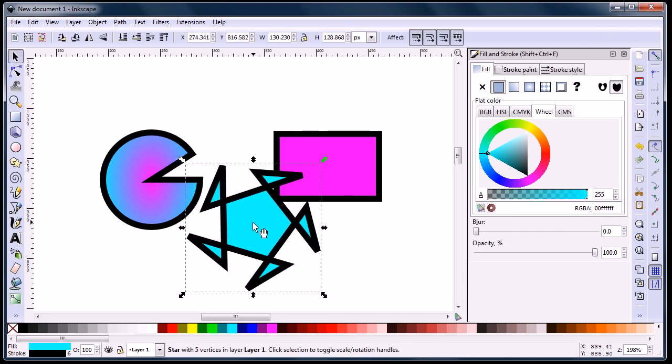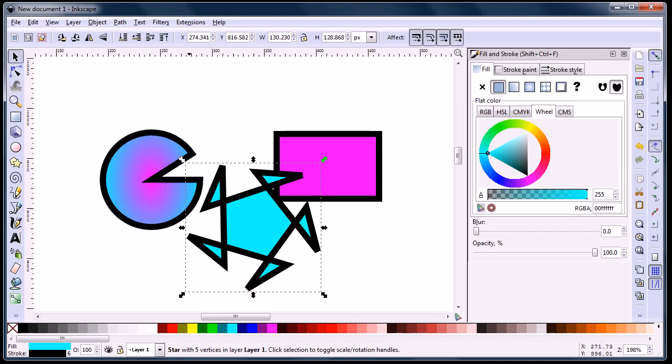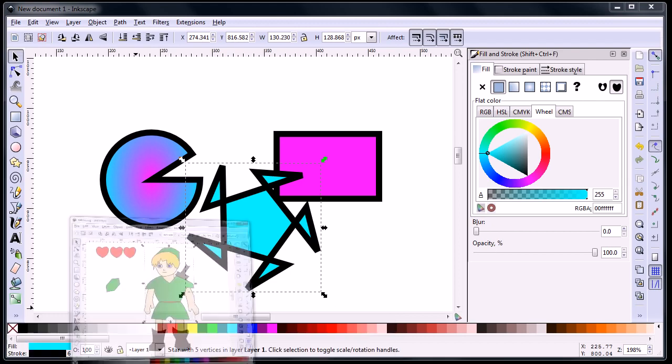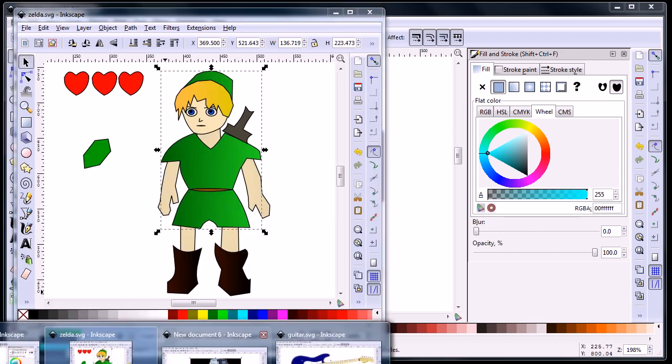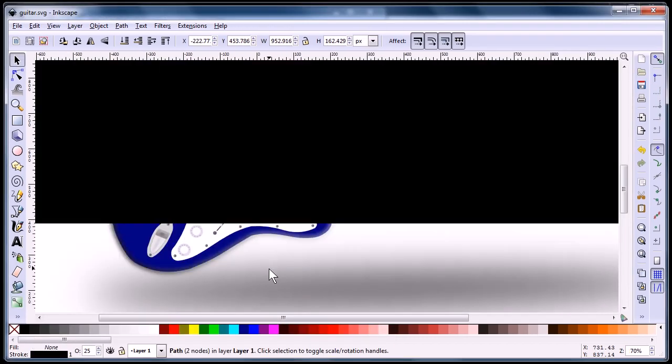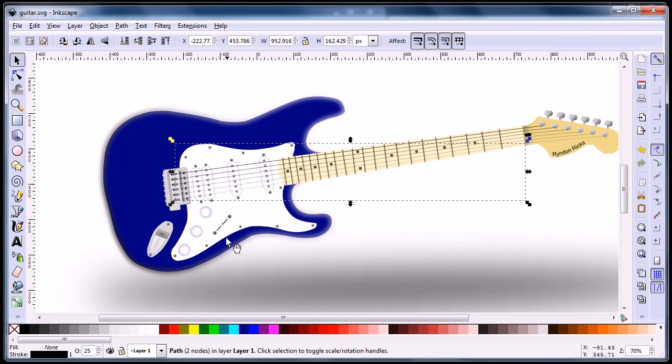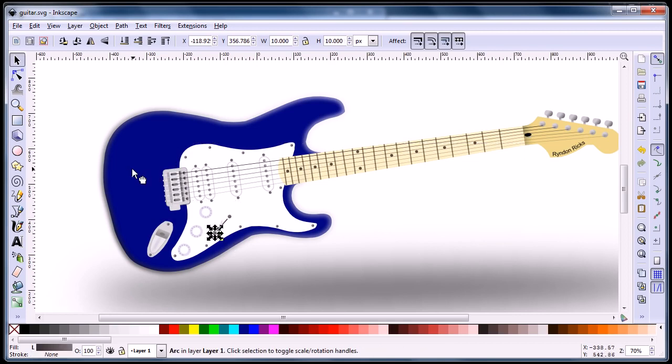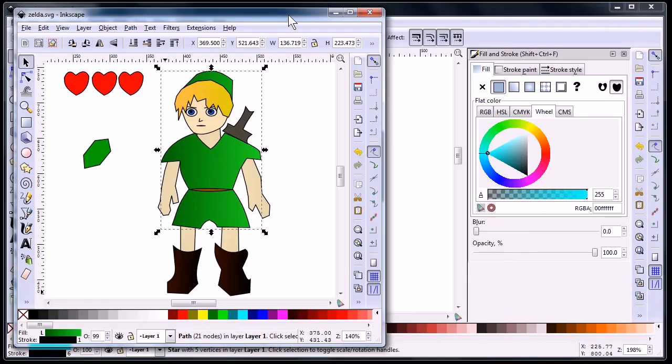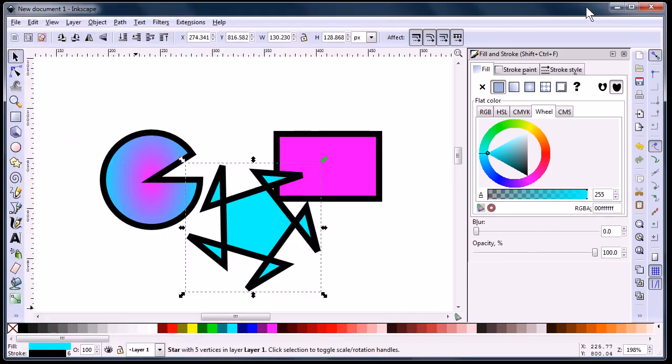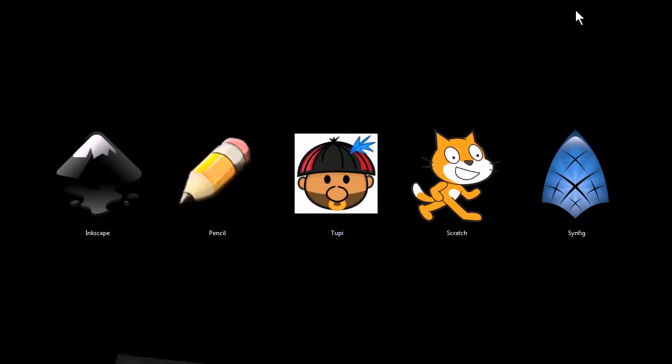They're great on the animation side, but creating the art isn't always as intuitive and easy as I'd like it to be. So sometimes I'll use Inkscape to create art, and then I'll export it either as a vector image or as just a regular bitmap image to use in my animations. So that's Inkscape.